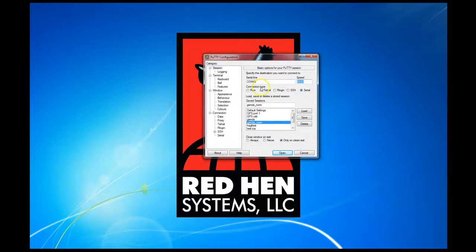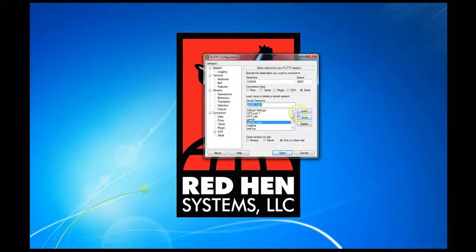If you want to save these settings, just type in the name of the session that you want to call it, type it in here, and then click save. Next time you start up Putty, you can just select it from this list and click load, and it'll reload all your past settings.